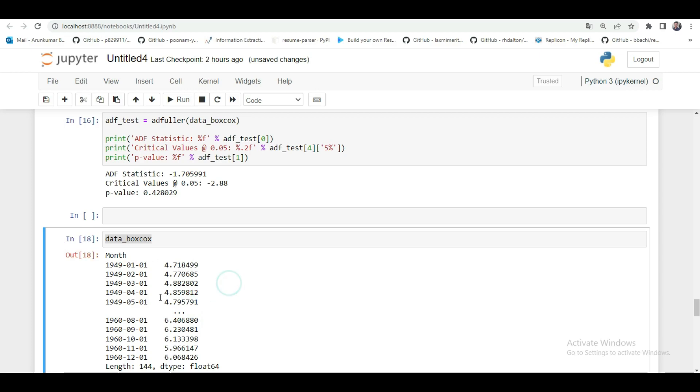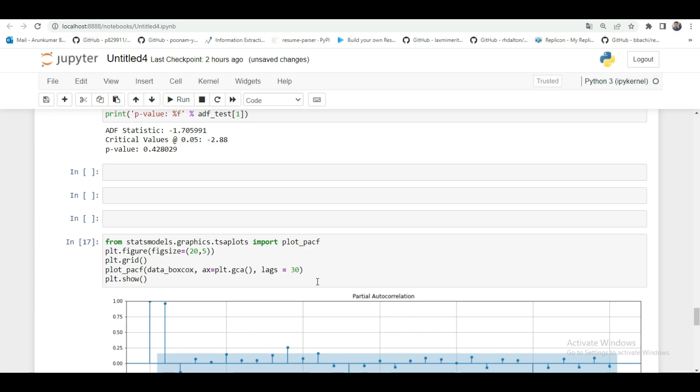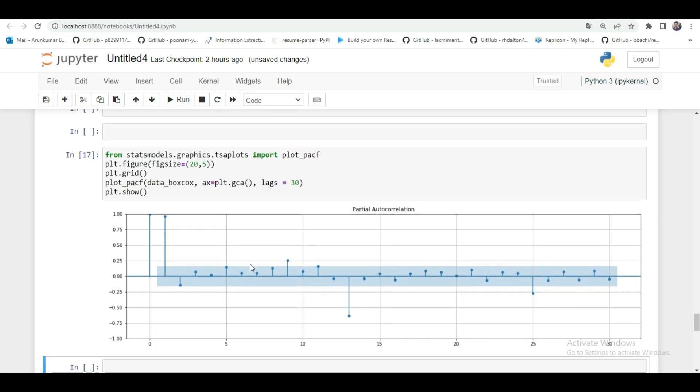For checking with the partial auto correlation I already wrote the code here I passed my transformed data into the partial auto correlation matrix. See here this graph shows the values of first 30 lags. Observe these values most of the values are above 0.0 value it means it's a positive correlation. Some values in the graph are negatively correlated but it is not in the peak stage so we can take the 30 time lags for processing the autoregression.